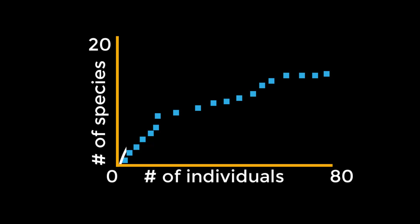Notice that as more individuals are collected, more species are found. Does it look like this will continue indefinitely? Based on the shape of the curve, approximately how many mammal individuals should be collected to include all the mammal species in the study area? What do you think the curve would look like if there were still more species to find?